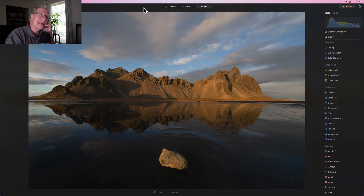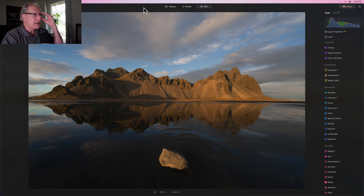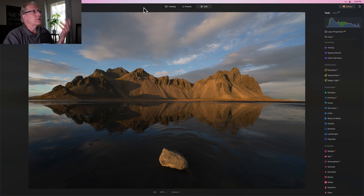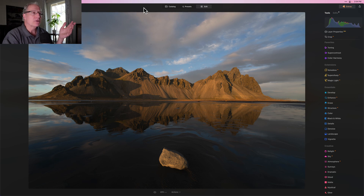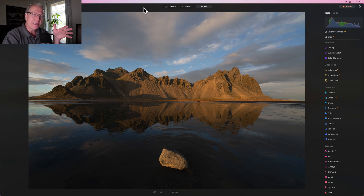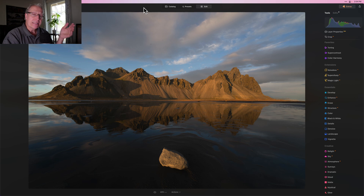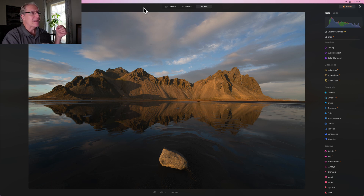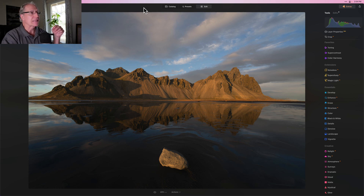This is Vesterhorn in Iceland. It was already beautiful conditions — a dramatic setting. There's drama inherent in the image, but what I really want to do from an edit standpoint is balance out the light, as is typical in scenes like this. The sky is going to be brighter than the foreground. I got that nice rock there that I want to accentuate as an anchoring element, and I basically want to shape the light, control the light — a combination of global edits and local edits.